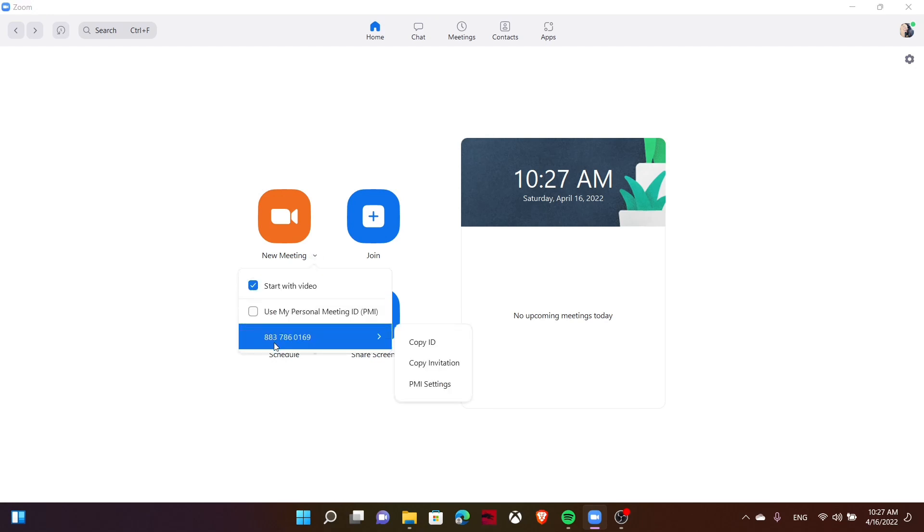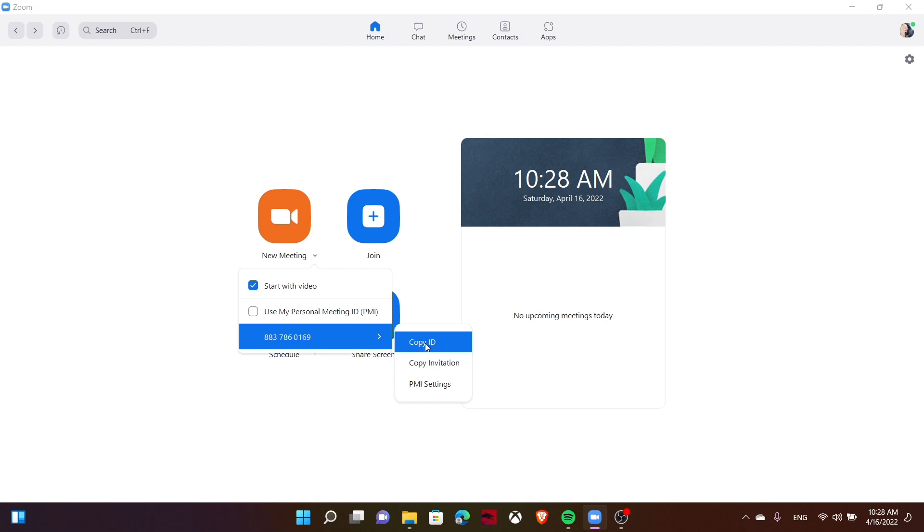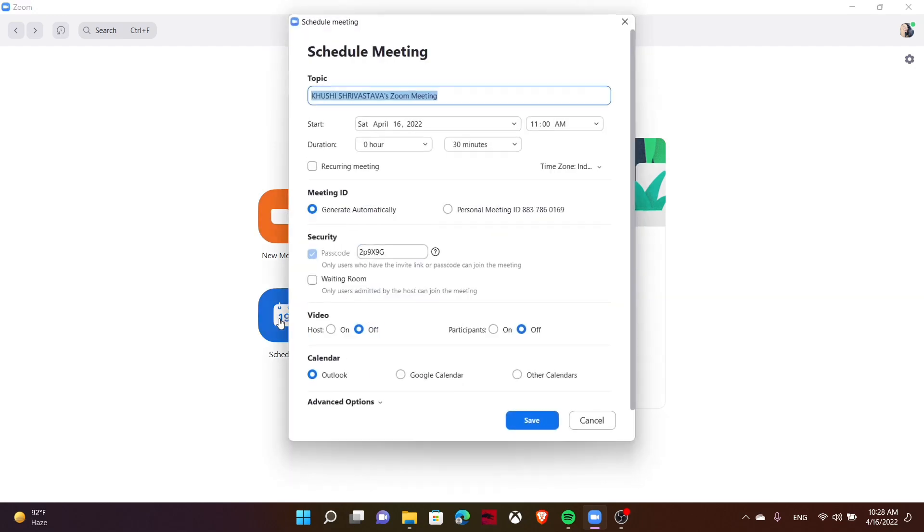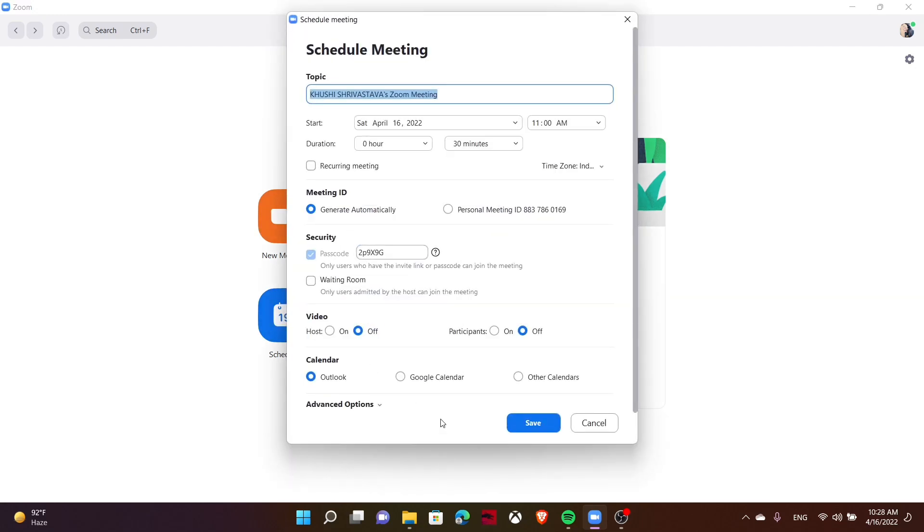You can see a meeting ID. You can copy this ID and send it to your friends, or you can copy it as an invitation. Now, you can also schedule a meeting. First, let's schedule a meeting and then save it.